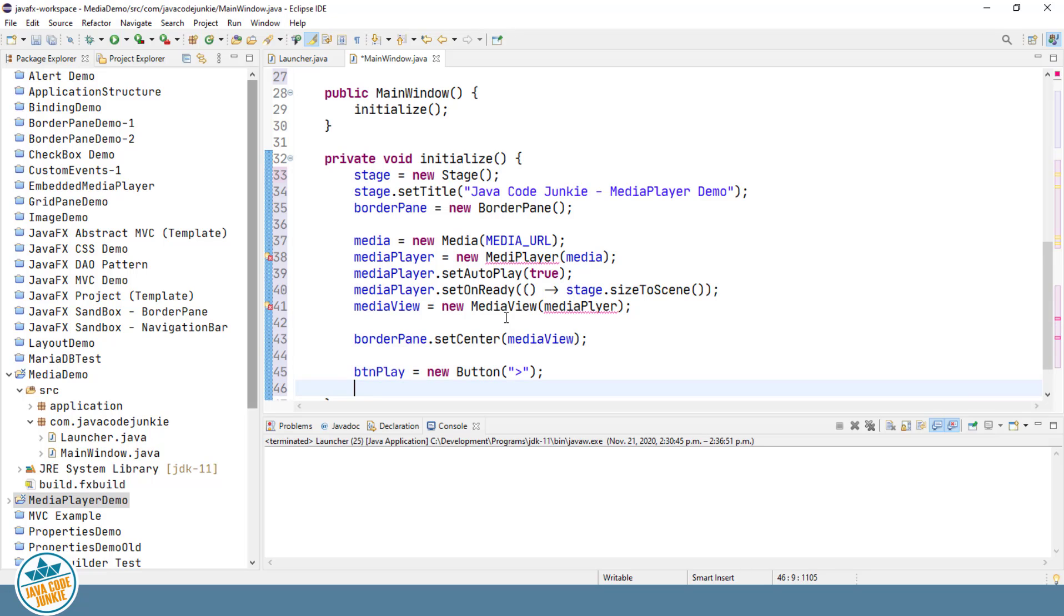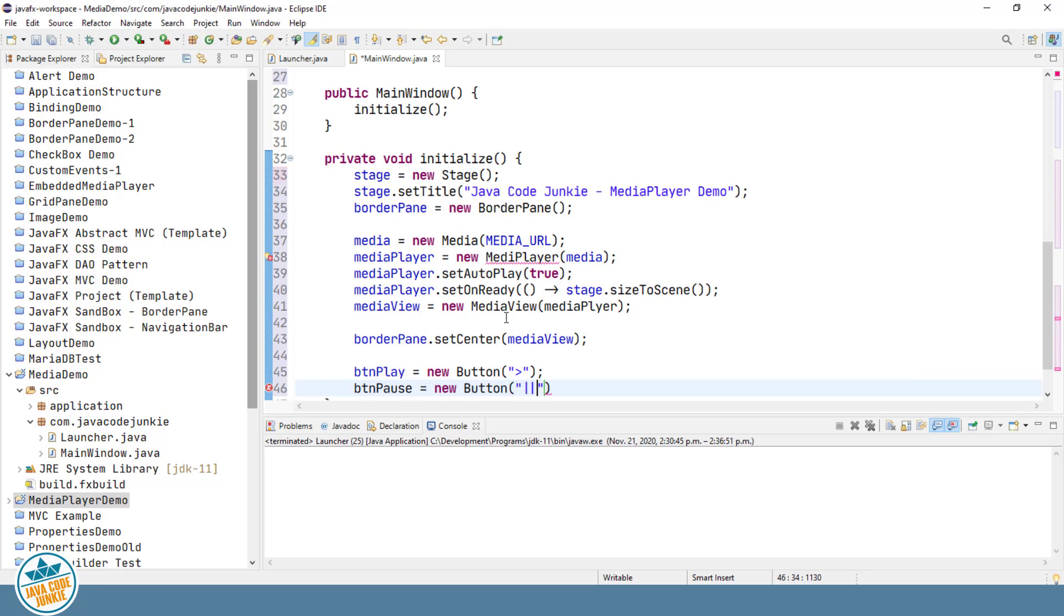Same thing now with the pause button. And for the pause, I'll simply use a couple of pipes.